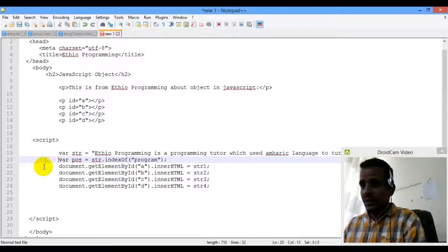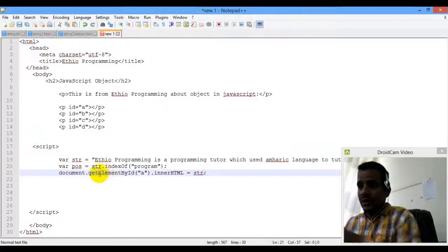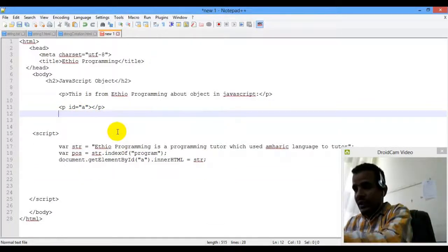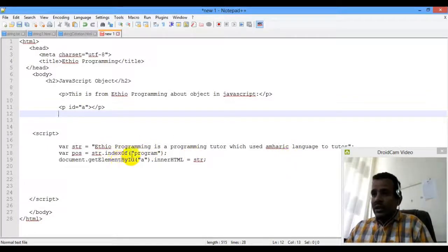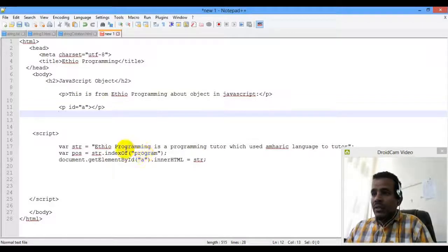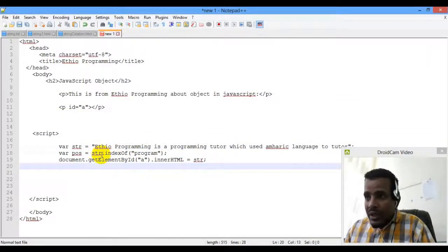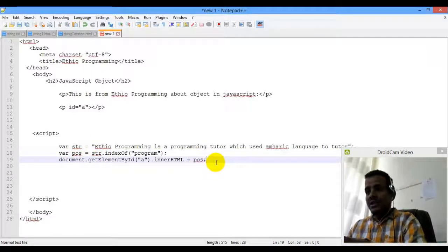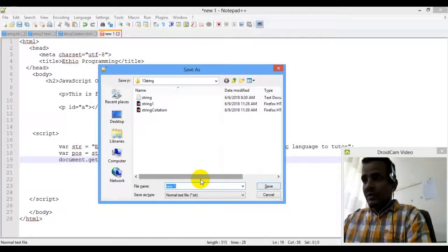This is ETHIO Programming, a programming tutorial, and there is an index of program. Marathon starts at index zero. The full display shows the position, and only the string is shown. I display my character — the known language, the string.